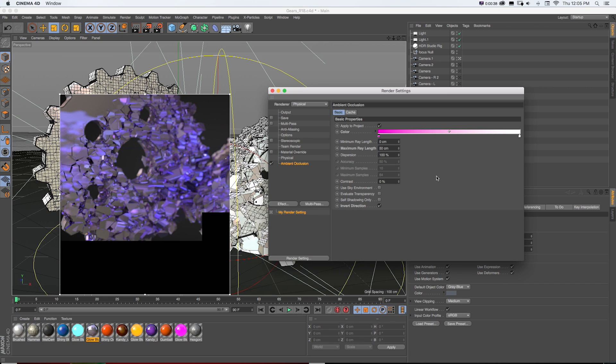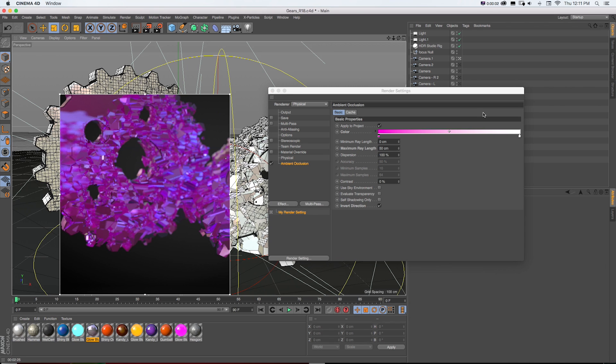we'll take our maximum ray length down. Those are kind of my quick three steps if you want to create a little test of seeing what inverted AO will give you. You can see how dramatically that changed the entire look of the render by just checking on that invert direction checkbox and tweaking a couple settings.